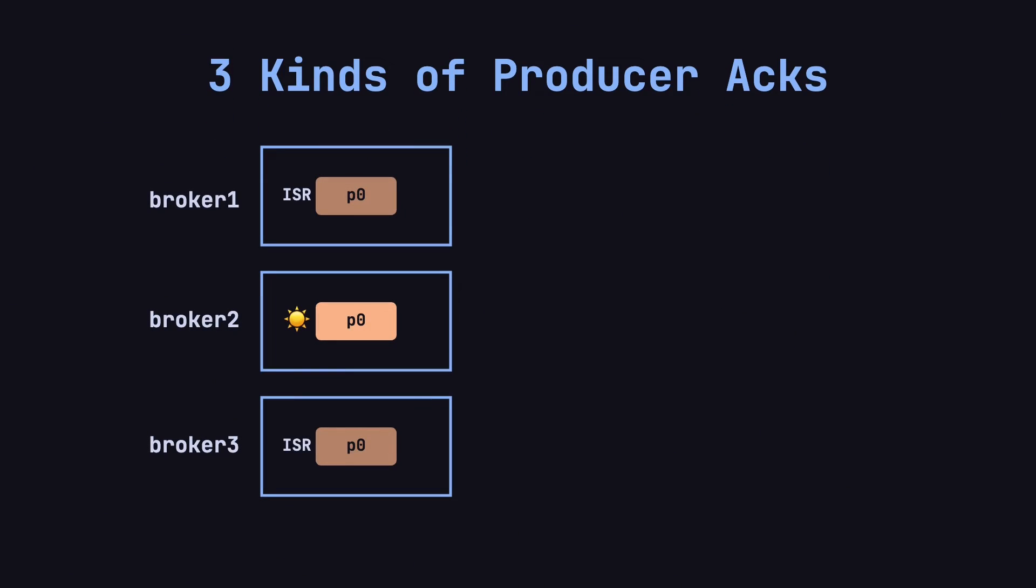In this example, let's say we have a partition P0 with its leader on broker 2 and two in-sync replicas, ISR on broker 1 and broker 3. Now imagine a producer sending data to this partition.